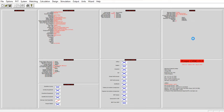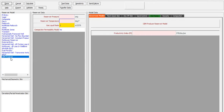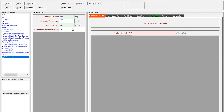Now we go to the next step for the IPR. For the reservoir model, select CBM producer. You can see the gas liquid ratio - we will use 10 here, so the actual gas liquid ratio is 10 SCF per STB. Reservoir pressure: 800. Reservoir temperature: 100. The gas liquid ratio that will be used is 10 SCF per STB.